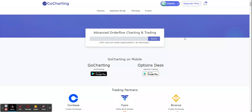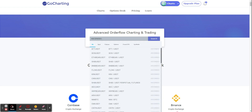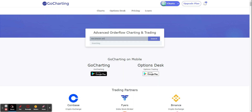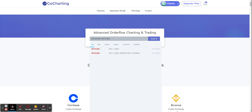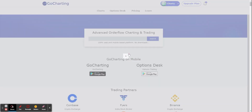Hi, we are going to do a quick video on how to trade on AscendEX directly from GoCharting.com. I'll go and search for AscendEX, select BTC/USDT, and we're going to use futures.